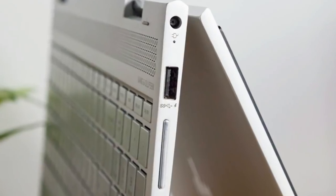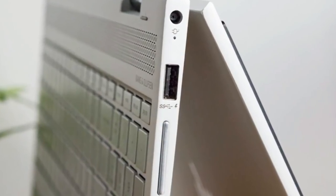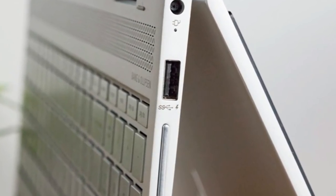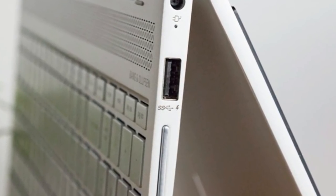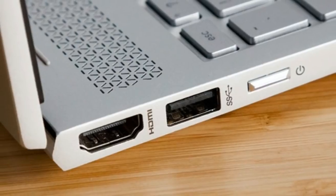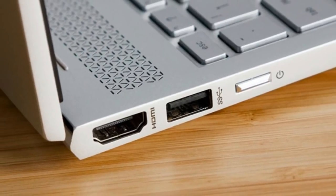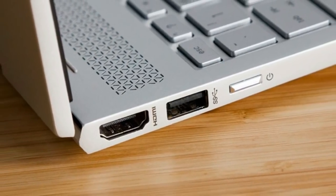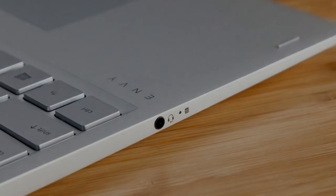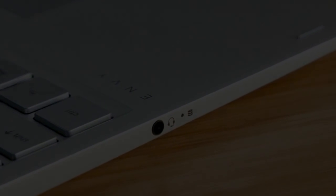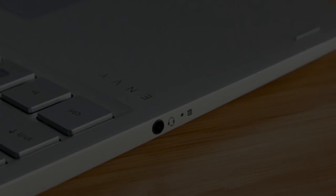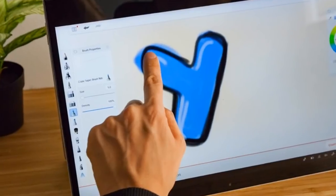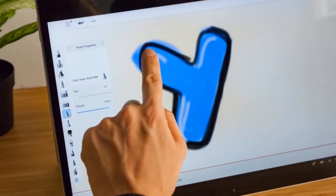The Envy X360 notebooks split their dual USB 3.0 ports between their left and right sides, with an HDMI port and headphone jack also on the left side. A USB Type-C port, non-charging SD memory reader and power port also sit on the right side.